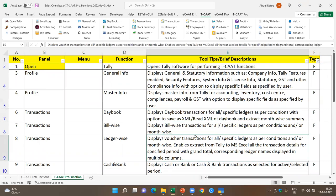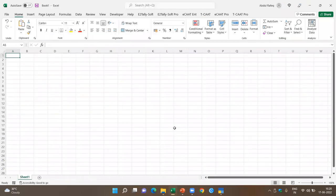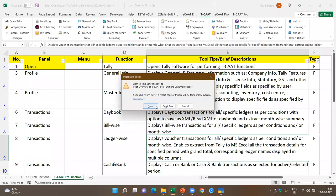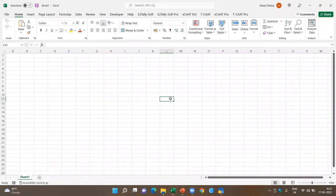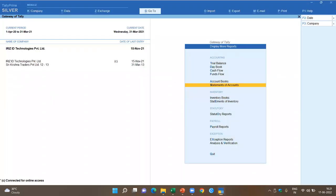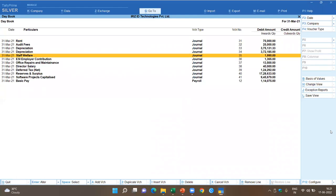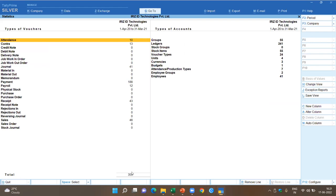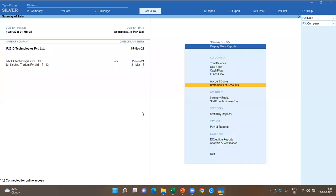Now let's look at how to extract information. I've closed extra worksheets and have one blank worksheet open. In Tally, I've opened a company — IRIES ID Technologies — with data for April 2012 to about 15 November 2021. This company has about 355 vouchers. Now let's get started. Generally it's preferable to keep only one company open. I'm selecting one company and changing the accounting period.